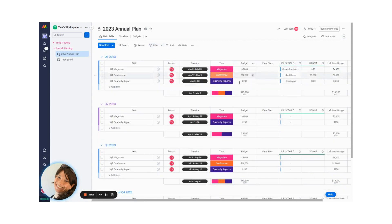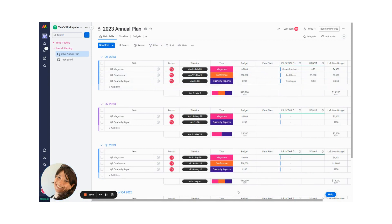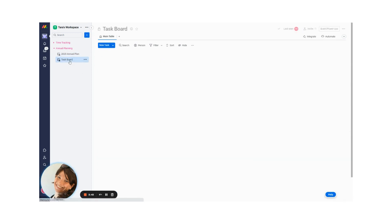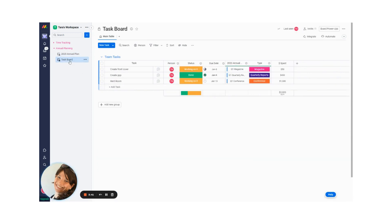I also created a budget, and I have a column for the final files. The next thing that I did is once I have my annual plan created, I created a task board. And this is the actual working board where you're going to do all the tasks.